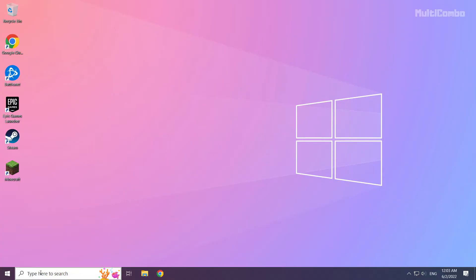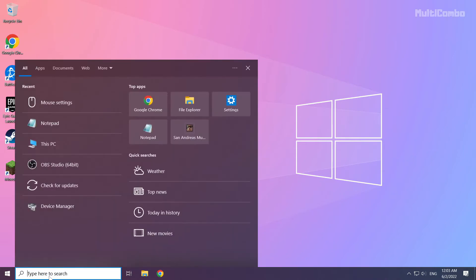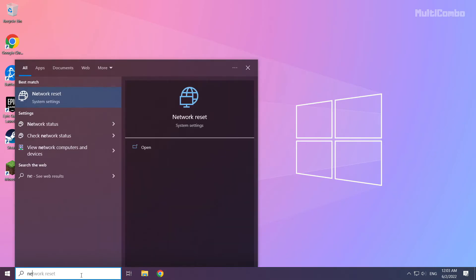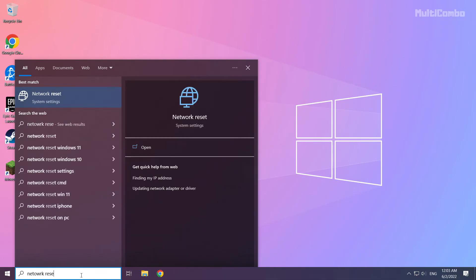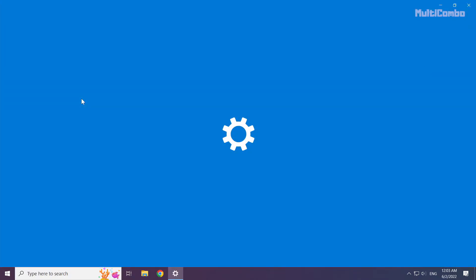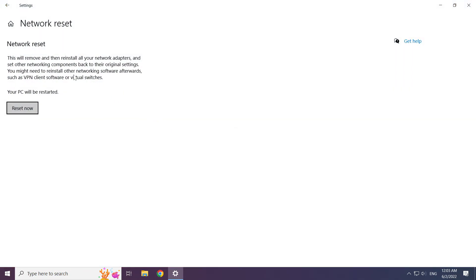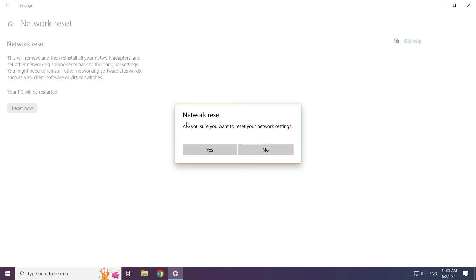If that didn't work, click the search bar and type Network Reset. Click Network Reset, then click Network Reset now. Click Yes to confirm.